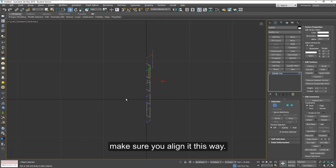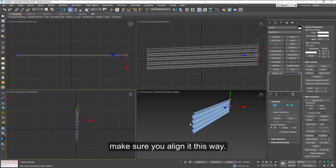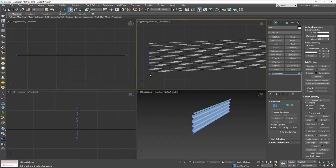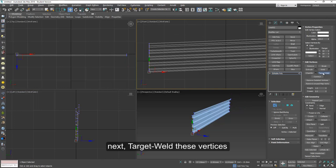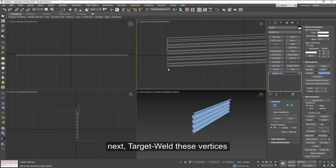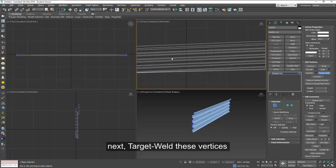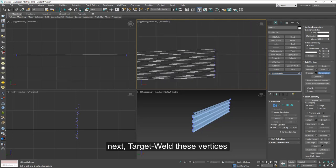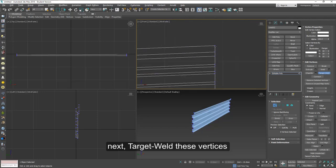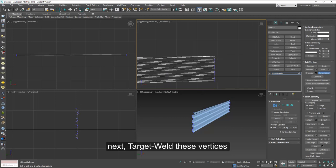After we have aligned this we're going to have to make some edits in these corners. So using target weld connect these two vertices at the bottom from here to here. We'll do the same on the top. This time we'll weld this one to here and this one again to here.